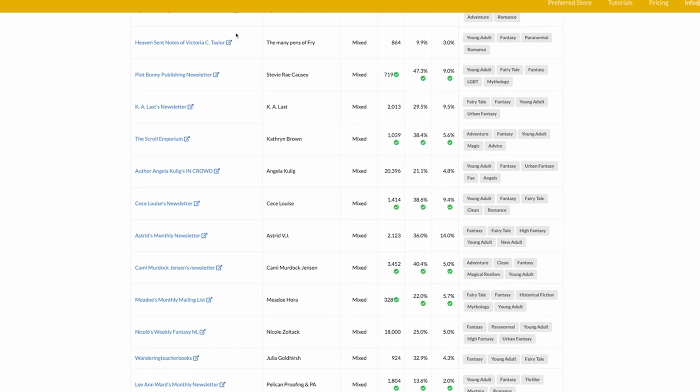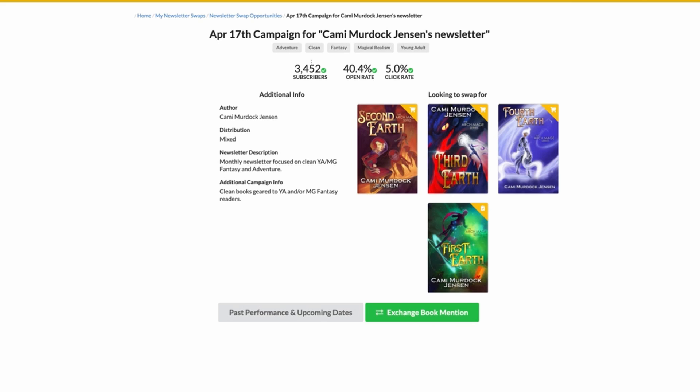You can also look at an author's swap history on both Book Funnel and Story Origin. This will tell you how many times they've successfully swapped, and it will show you the click data — how many times people have actually clicked on the things included in their newsletter. That'll help you determine if this particular author is a good fit for you and your book, and whether there's going to be a good swap with a good outcome.